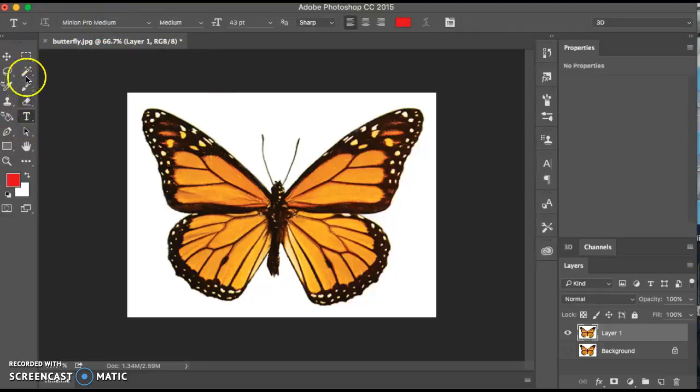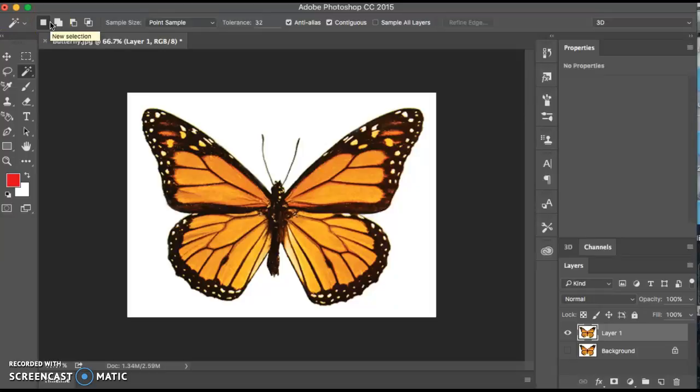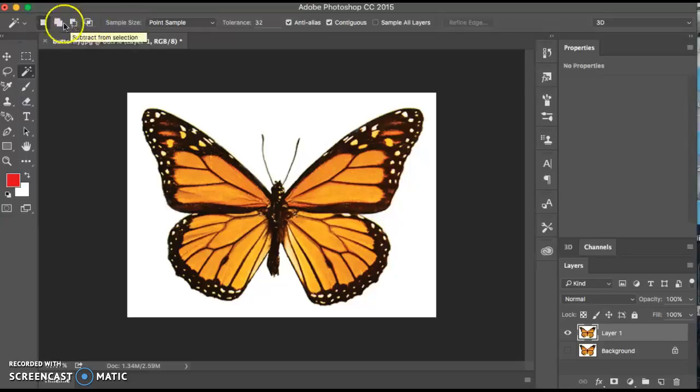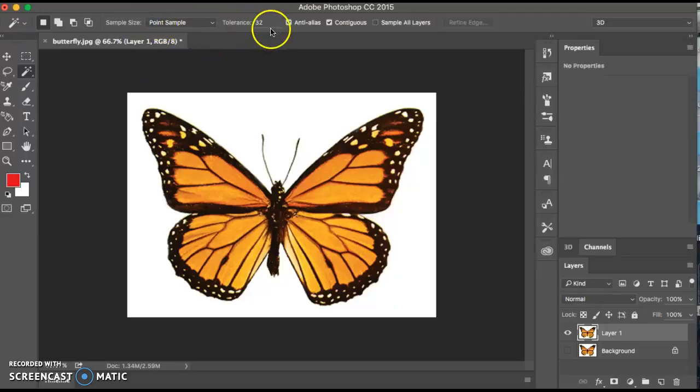Whatever options are showing are the ones that apply to that particular tool. So you'll notice that we have different things such as new selection, add to selection, subtract from selection, similar to what you might see in other programs of Adobe. Also, you have a sample size, a tolerance, that sort of thing.